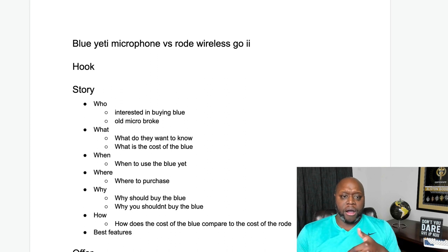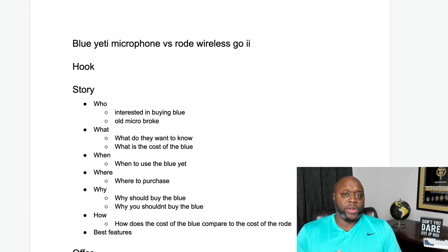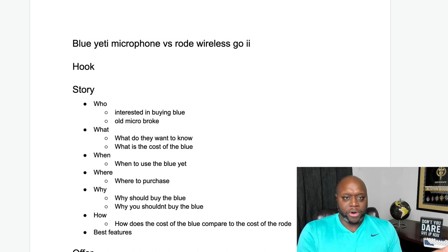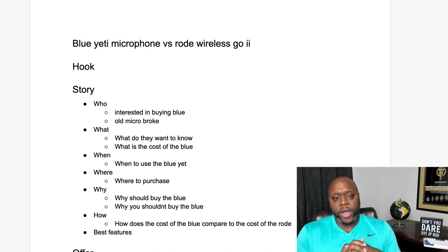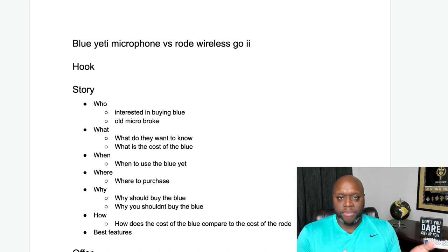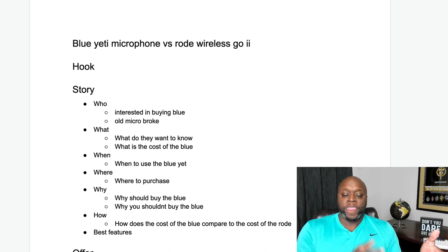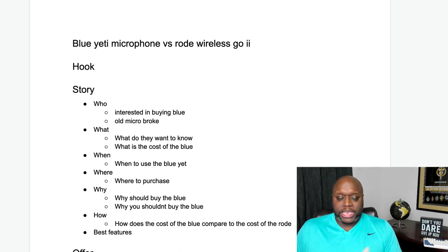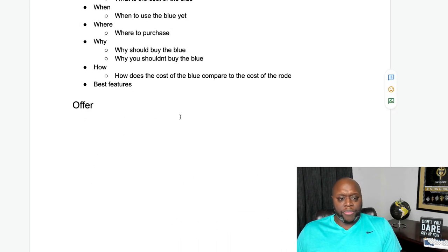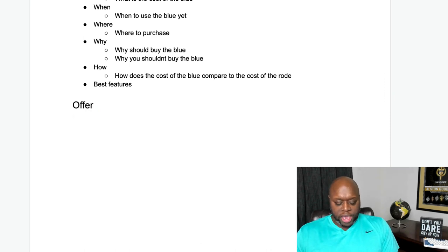If a video has gone viral, you'll be able to identify the hook, the story, and the offer. This works in the entertainment niche — Mr. Beast does hook, story, and offer. It works in the make money online space. It literally works for anything — even video games. You could say, 'This is why your NBA 2K23 MyPlayer is not progressing to the next level.' That's your hook. The story pays it off, and then your offer is your call to action to get them to take the next step.